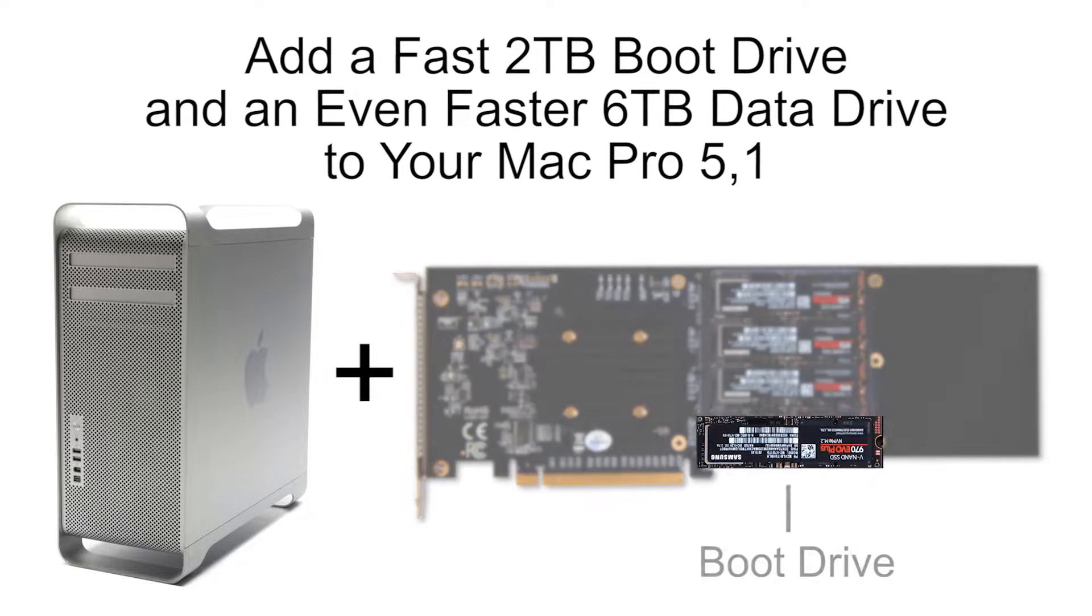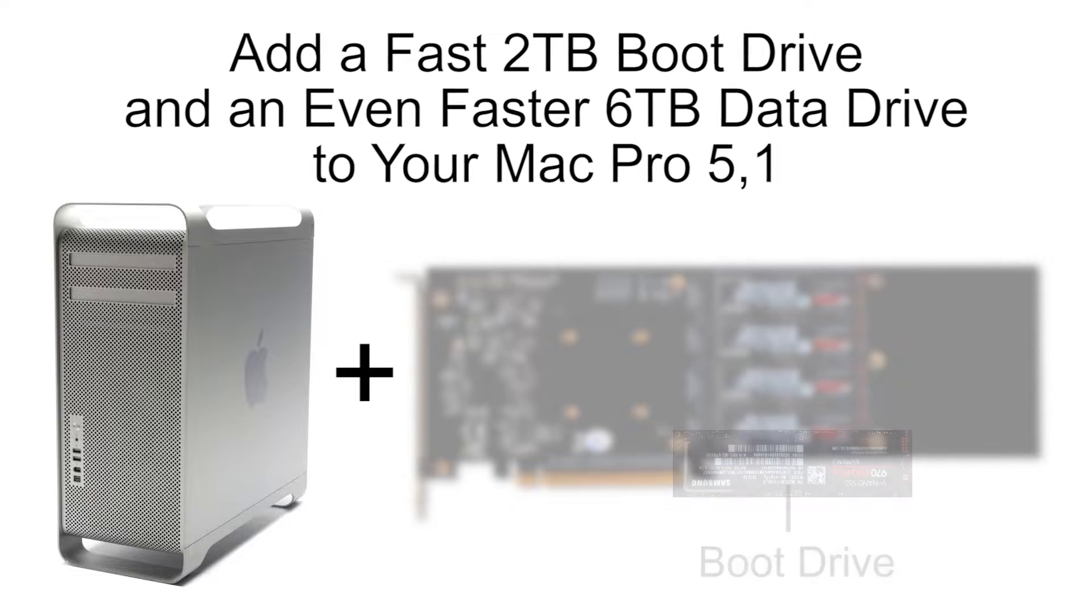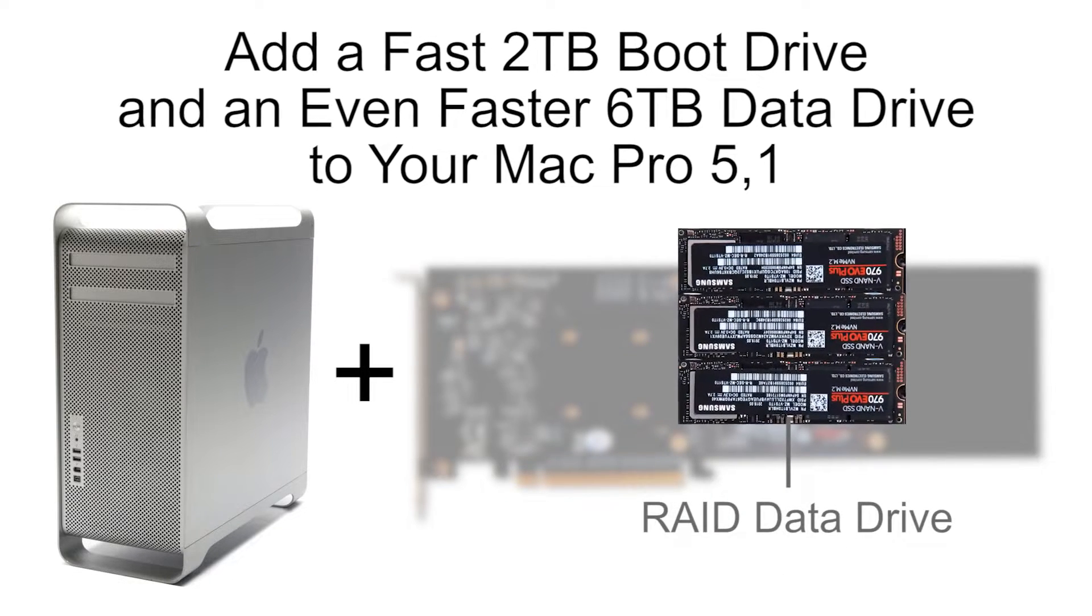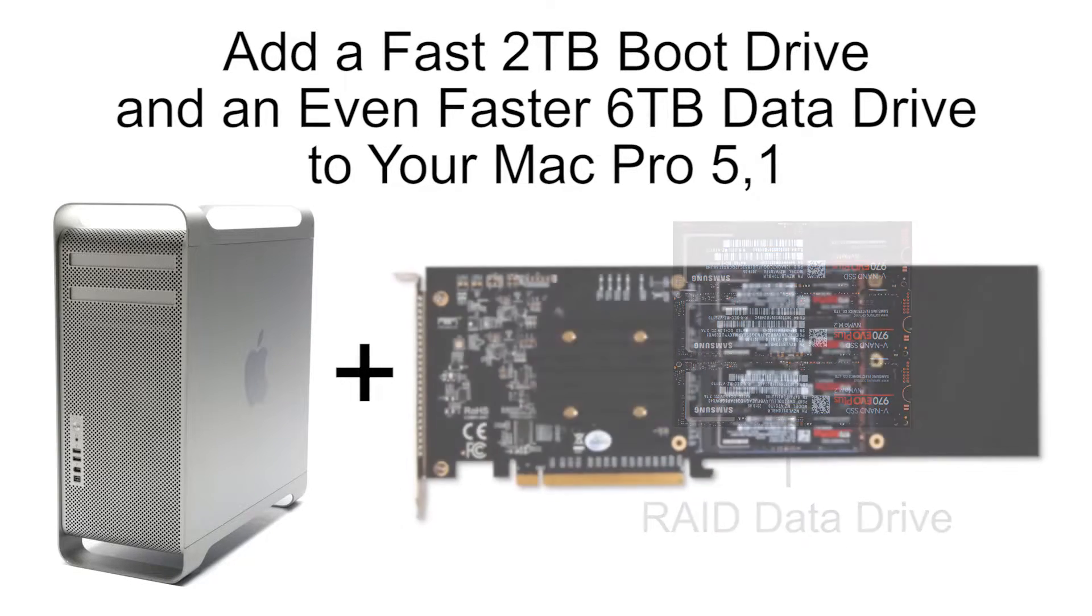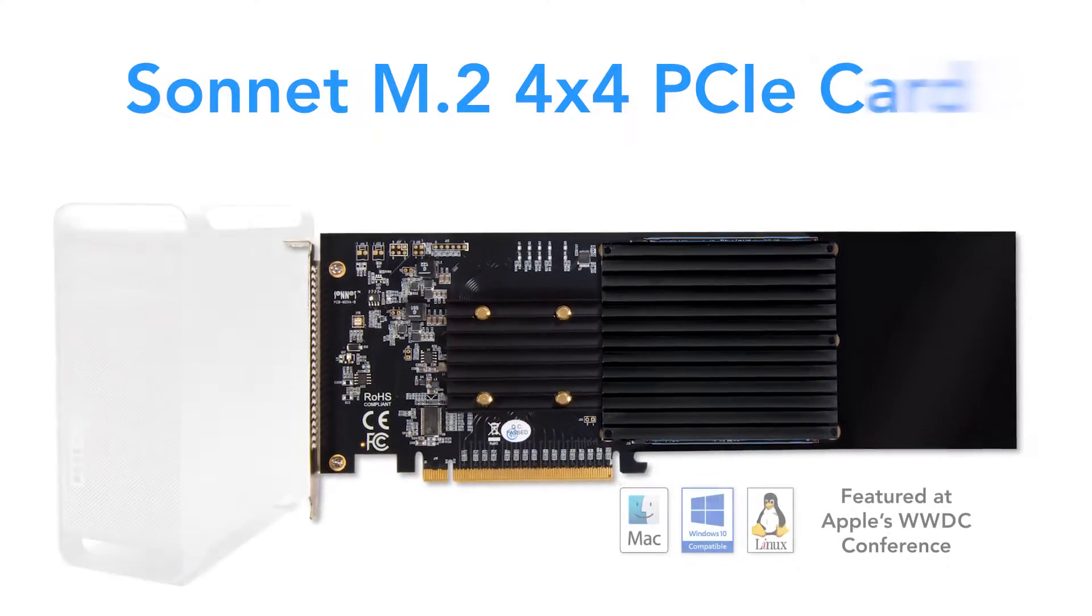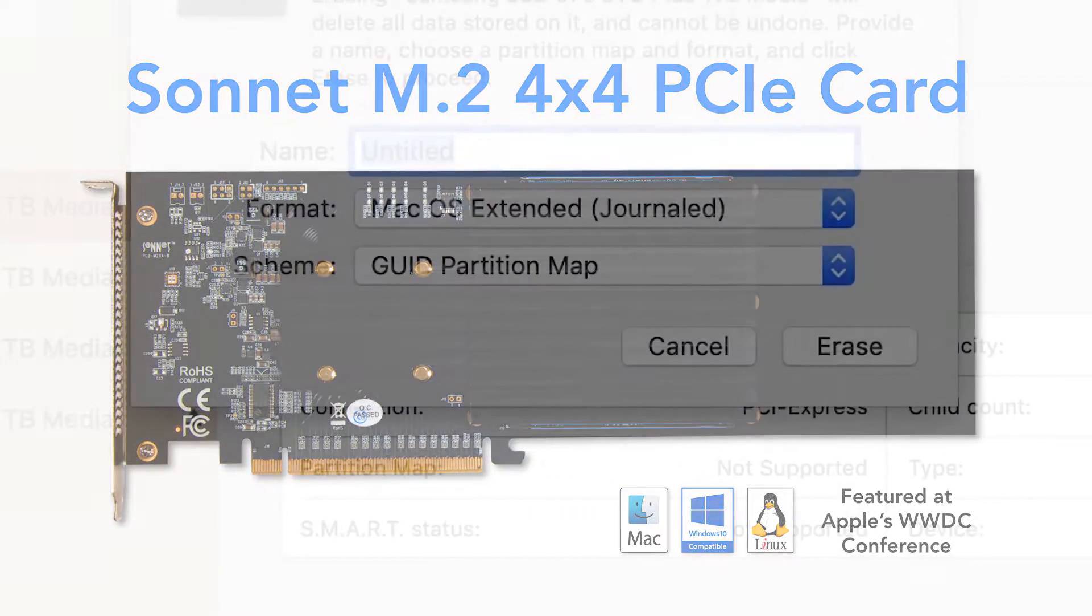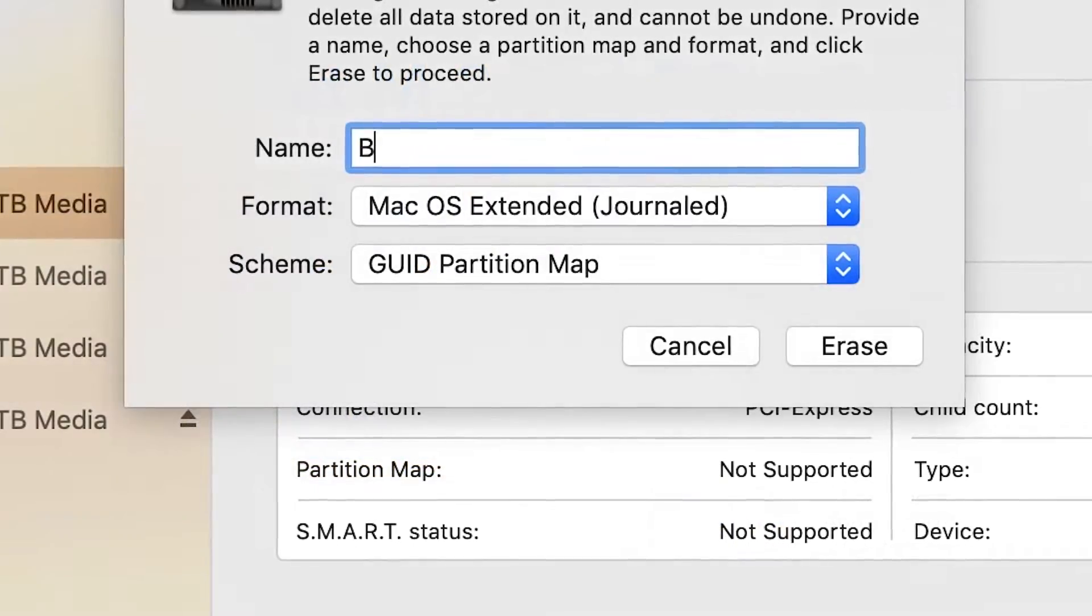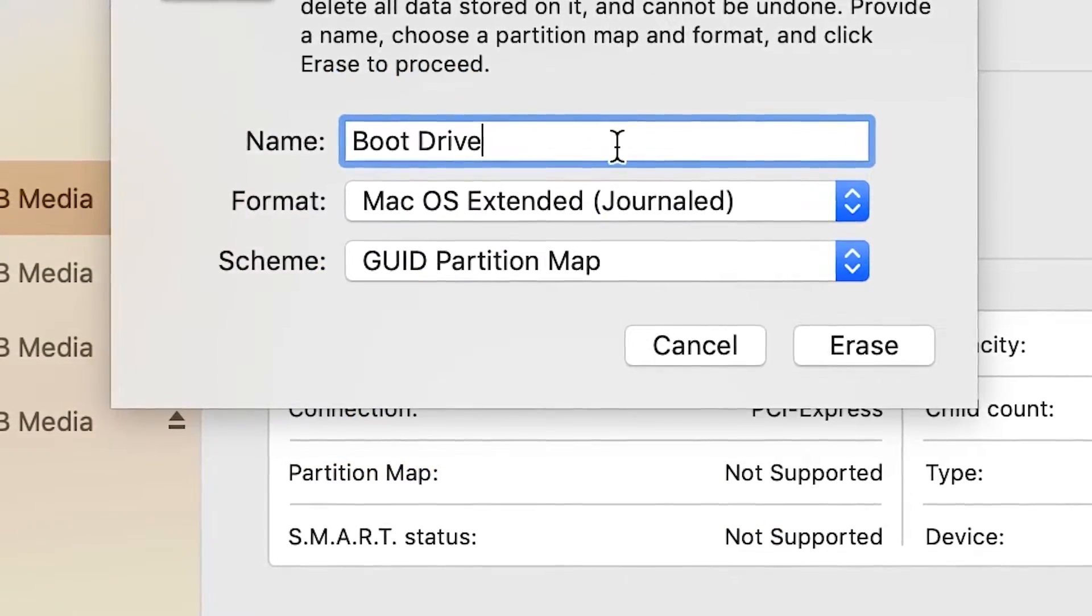Add a fast 2TB boot drive and an even faster 6TB data drive to your Mac Pro 5.1 with the Sonnet M.2 4x4 PCIe card. Learn how to set up this optimal configuration.